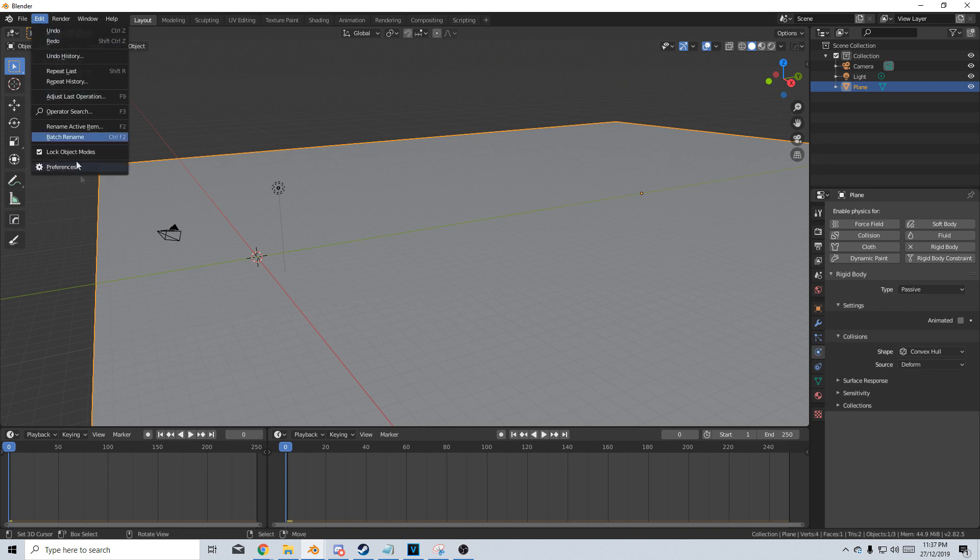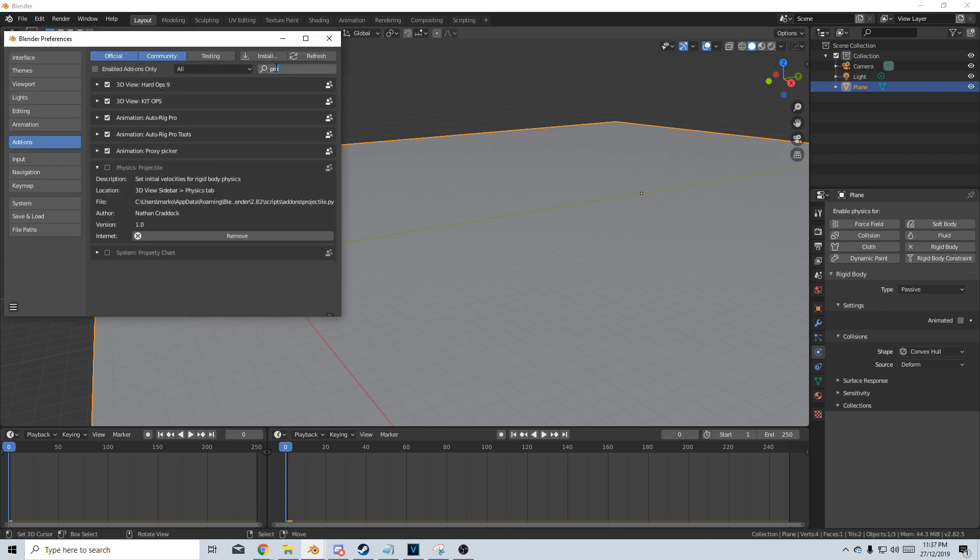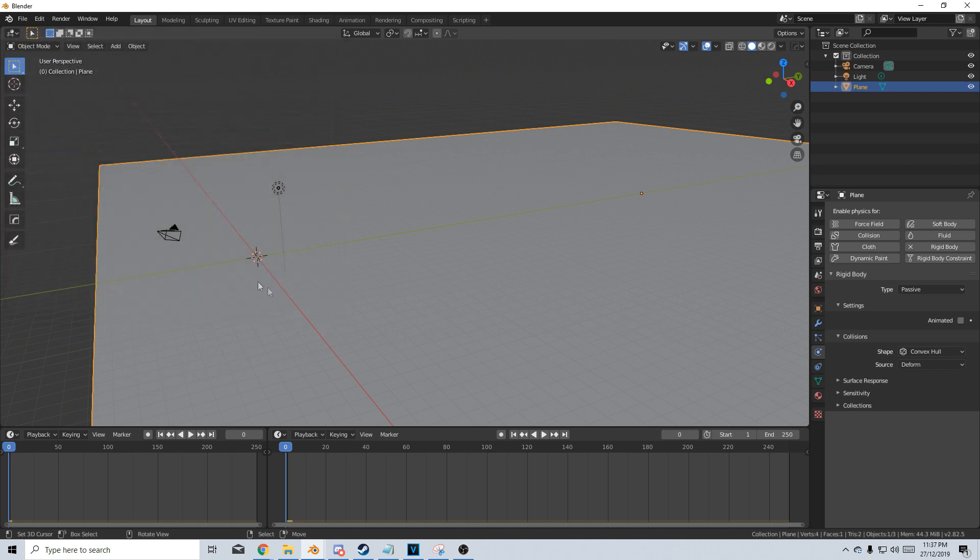Let's go to Edit, Preferences, and we're just going to type in PRO. There we go, Physics Projectile. Let's turn that on and close.